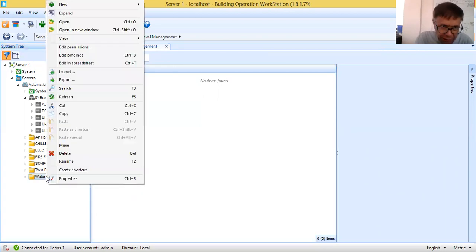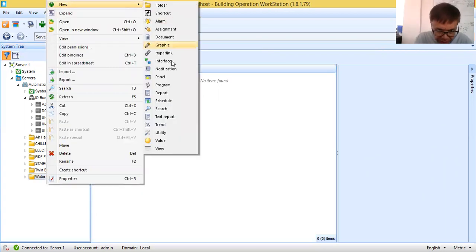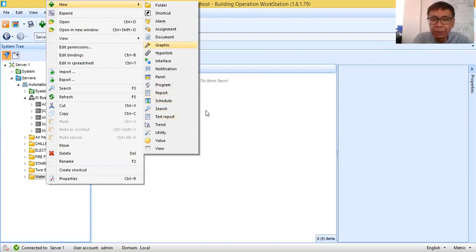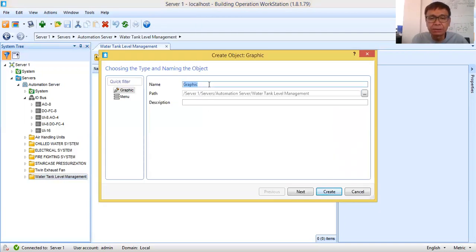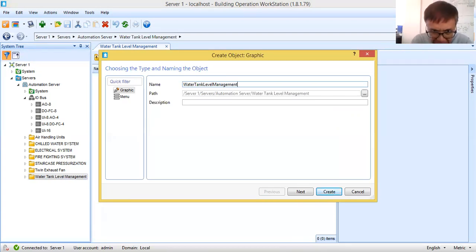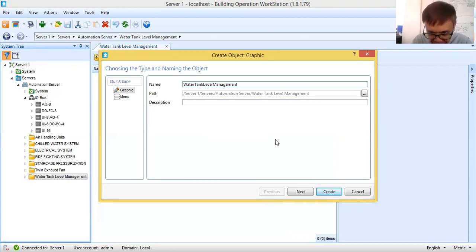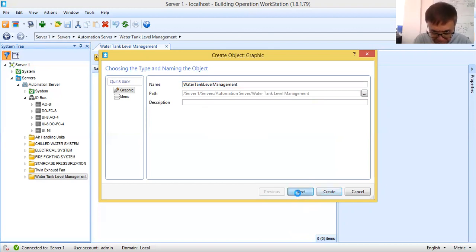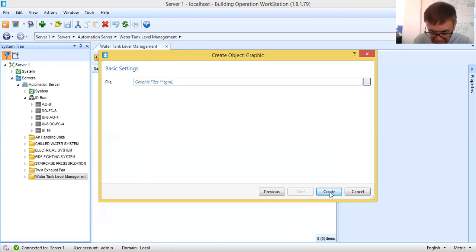Now here I will right-click in my folder, then create a new object. This time I will create the graphic object. The name of this graphic object will be 'water tank level management.' The path will be created automatically by the system. No description needed, then next. The file format is TGML — graphic file TGML. Then click create.